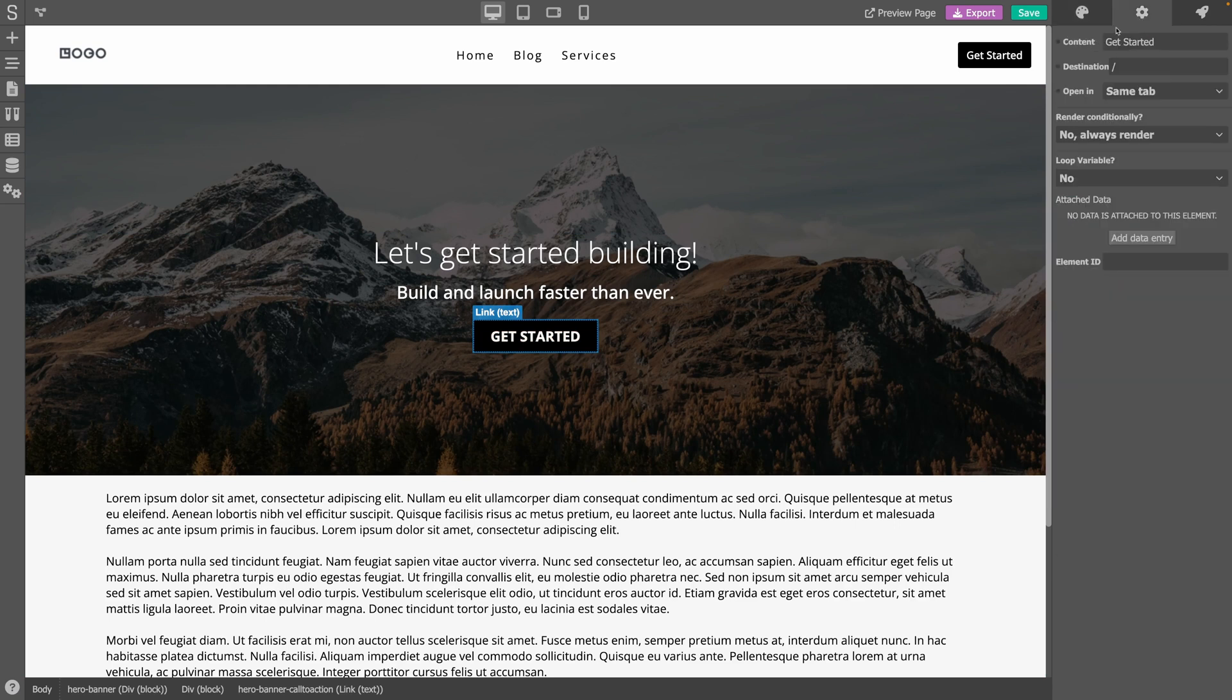The properties of the selected element. So, a link for example would have properties such as the URL and whether to open it in a new tab or not.